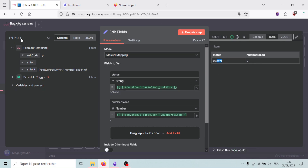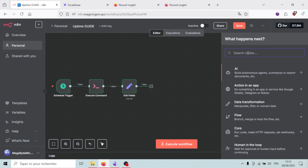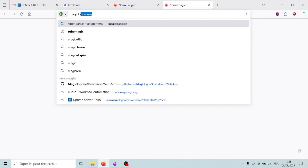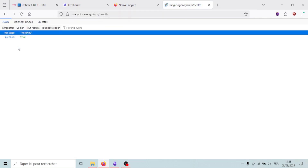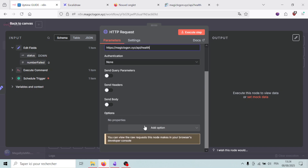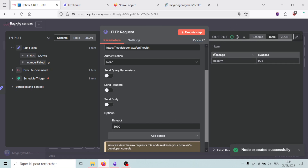Next, I'll add an HTTP Request node that makes a GET request to a health endpoint defined on my server at /api/health. It returns a JSON response with 'message: healthy' and 'success: true'. I'll set a timeout of 5000 milliseconds — five seconds — so if the server doesn't respond in time, we assume it's down. After executing, my server returned 'message: healthy' and 'success: true'.